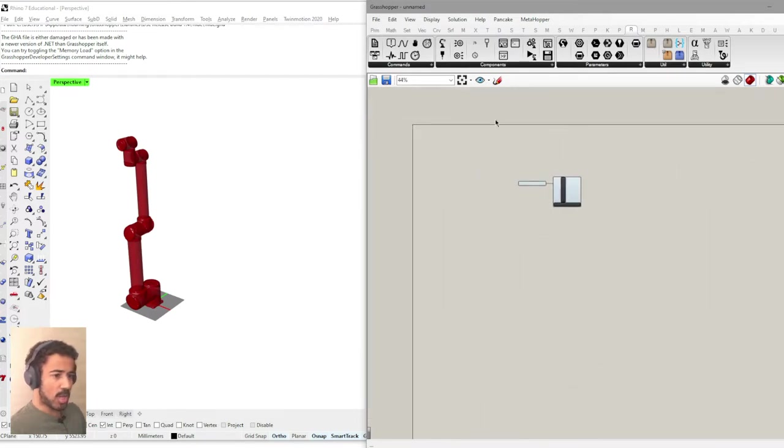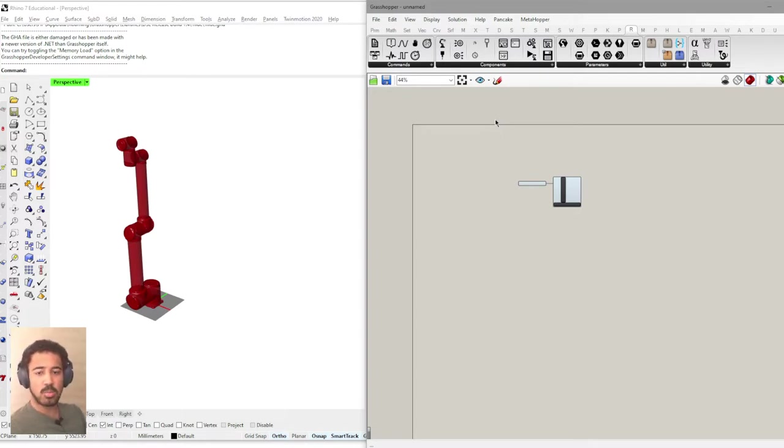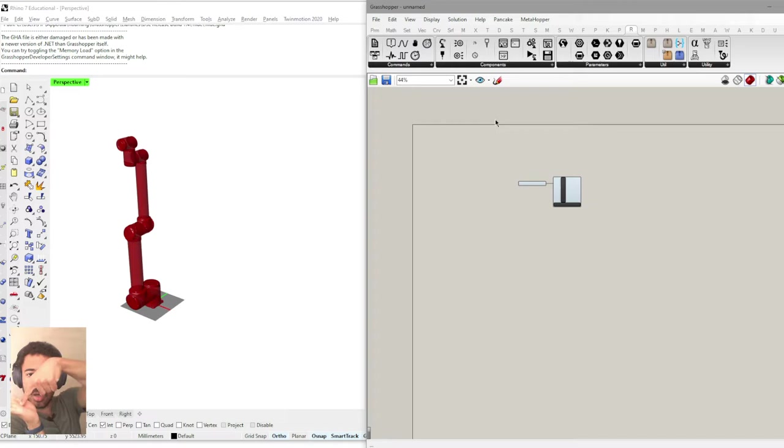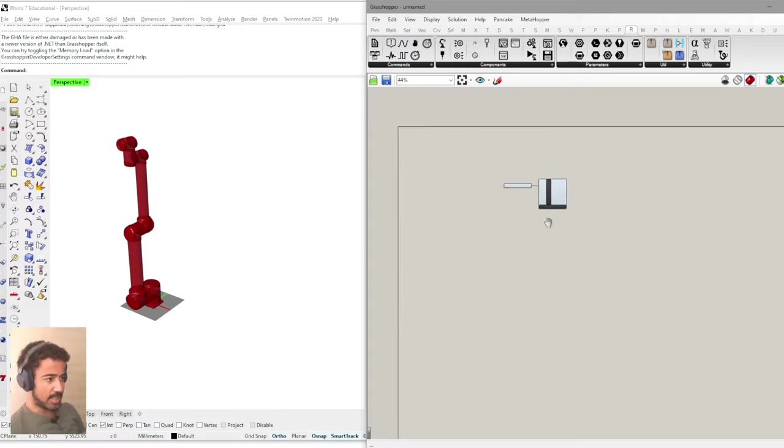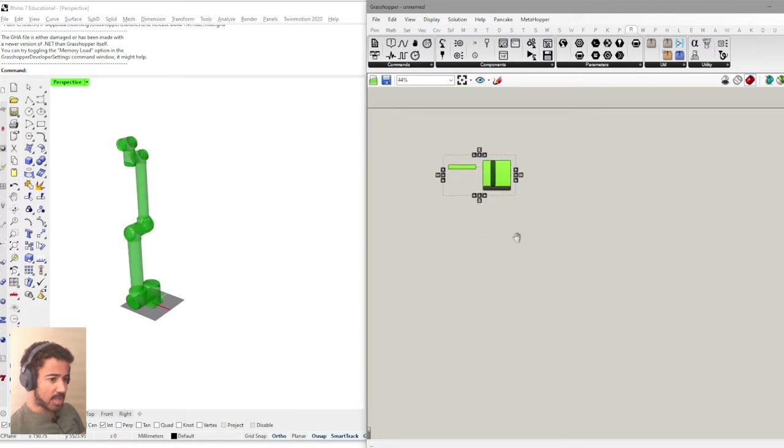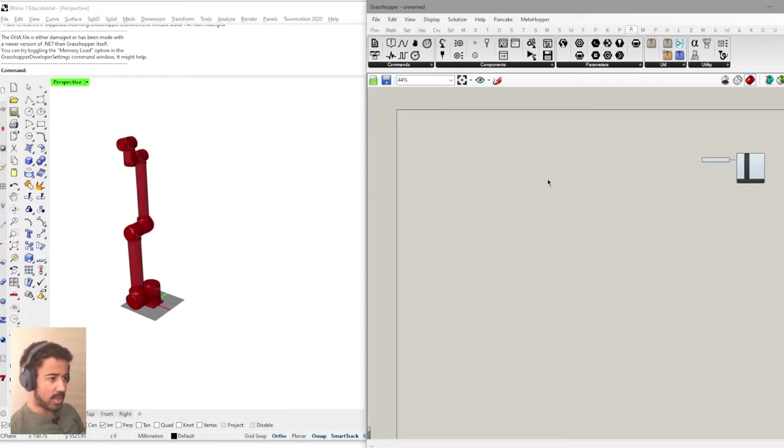The robots plugin works by using planes and most robot plugins do this because we don't just want to have a coordinate in space. We also want a direction with which the robot actually accesses this point in space. So how do we actually create something like this?